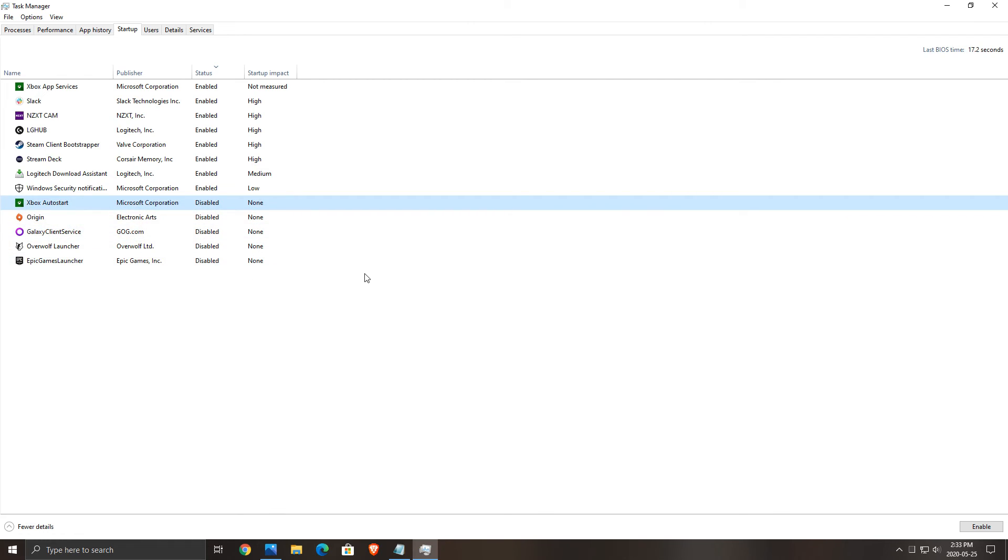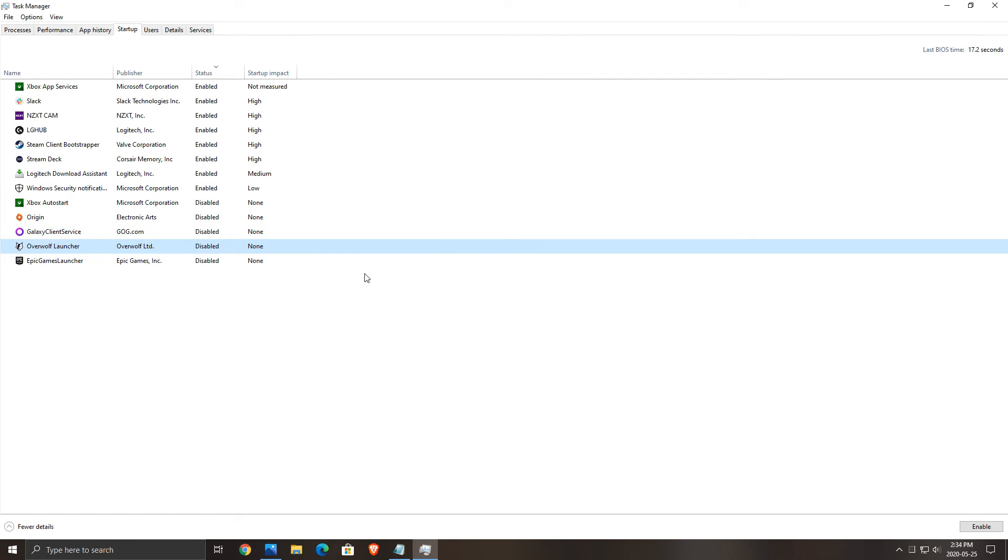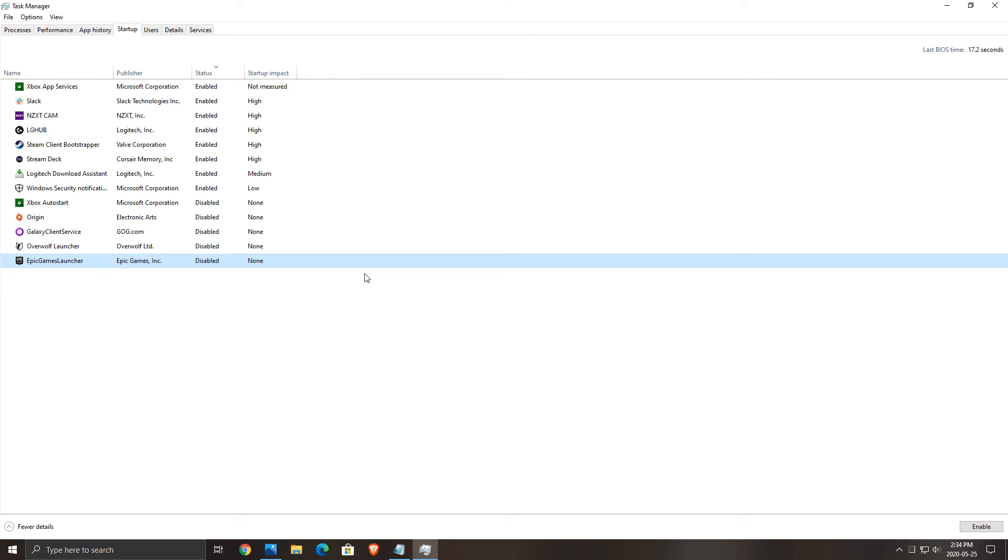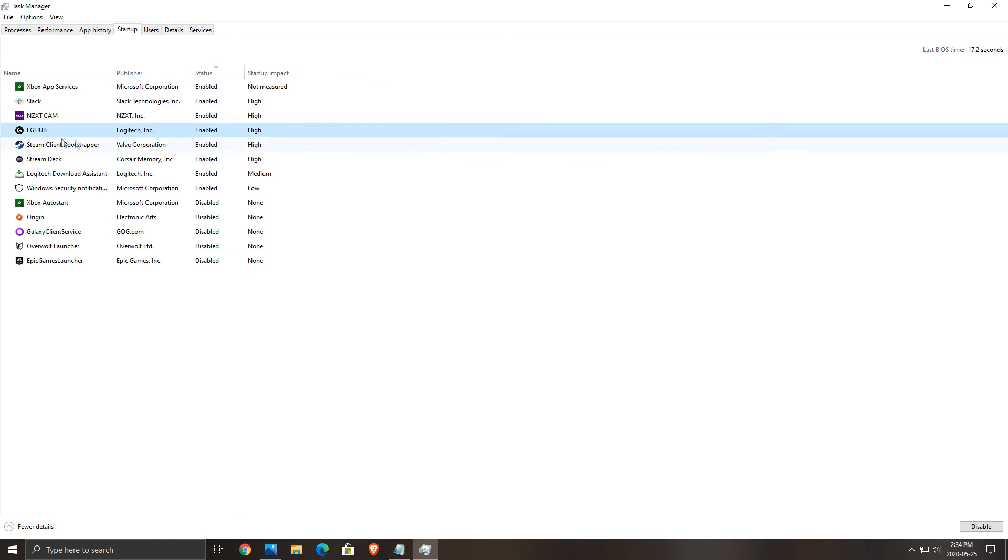So you want to disable them. For example, Xbox Auto Start, Origin, Galaxy Client Service, Overwolf Launcher, Epic Game Launcher. Those I don't want to use. So look at your list and if you don't use that program when you're launching your computer, just disable it. And if you want to use it later, just double click on it and open your software. If you don't know what it is, Google it first because you don't want to disable drivers. For example, Logitech here, this is the LG Hub. It's managing my headset, my mouse and stuff like that. So if you're not sure what it is, Google it before disabling.